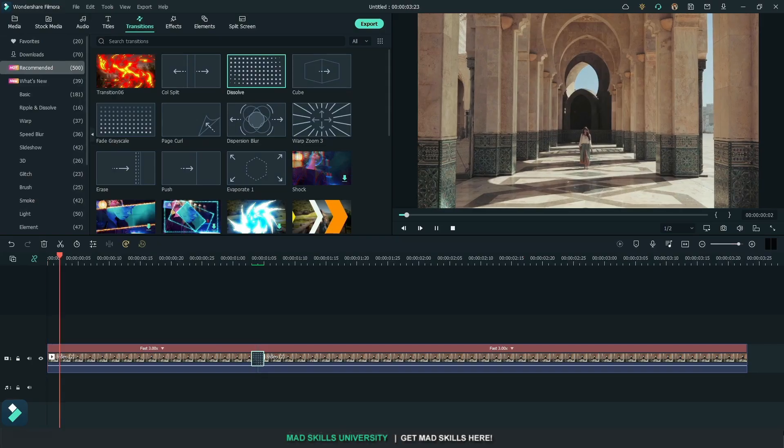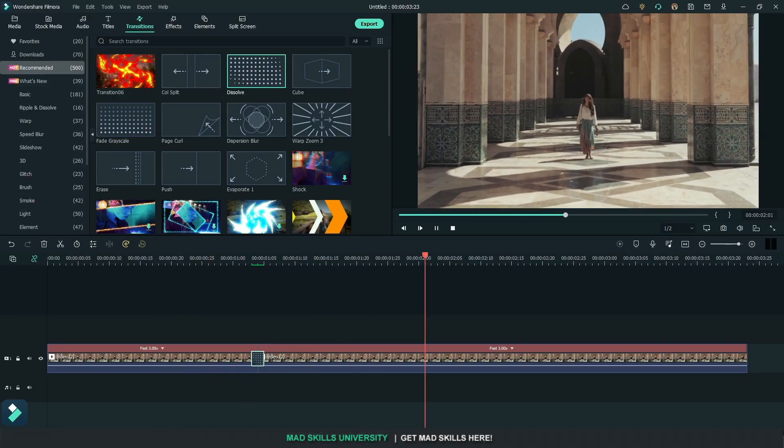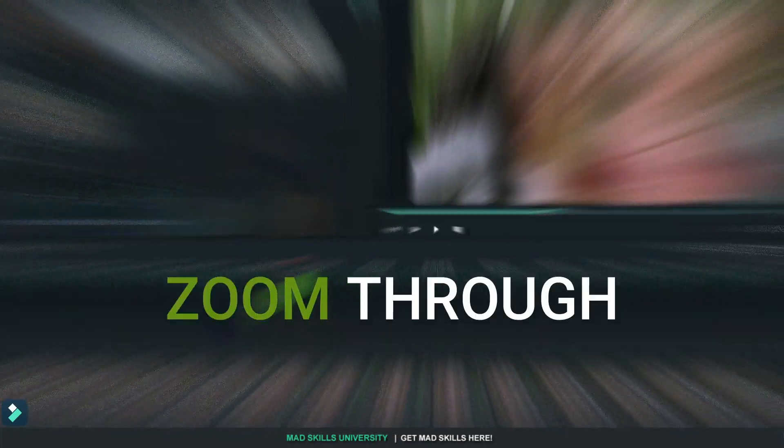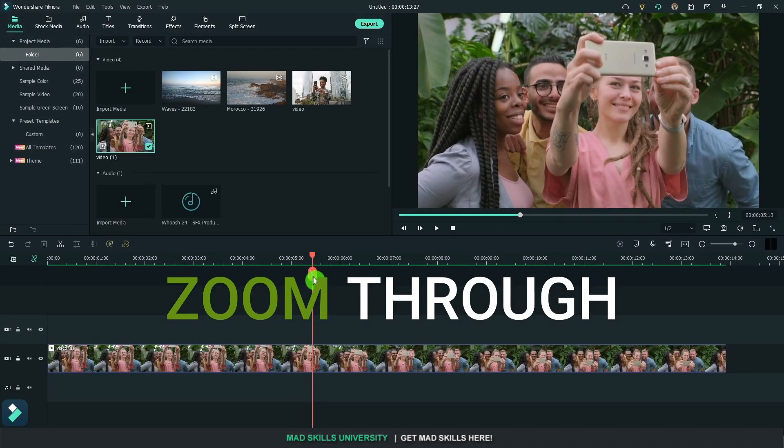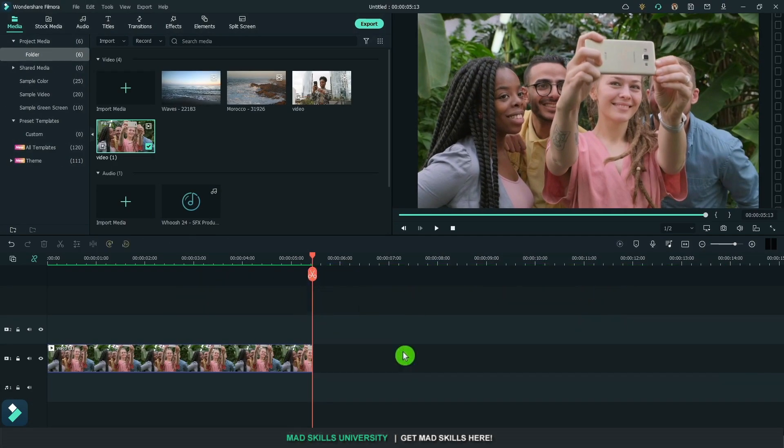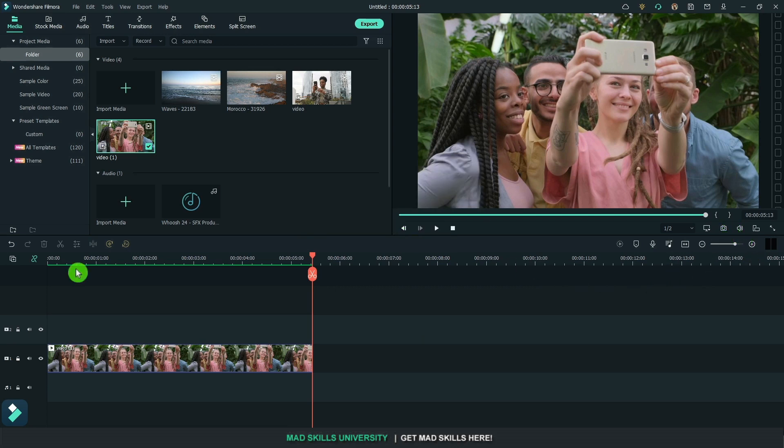Those were the top 10 transitions in Premiere Pro that garnered over a million views. In the 2022 version they brought in zoom through or zoom into or whatever. A lot of people do that again in their videos and stuff in Hollywood.